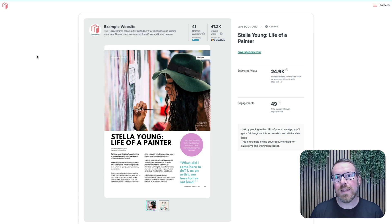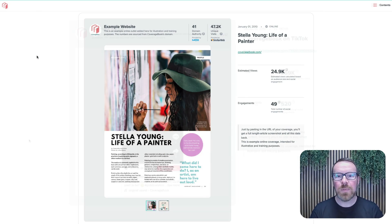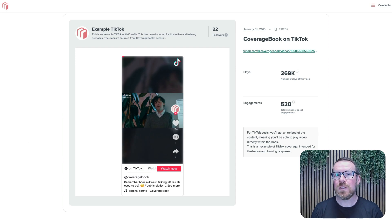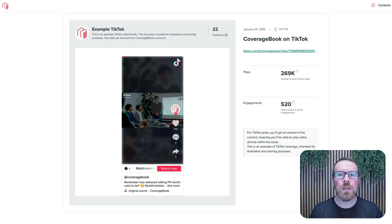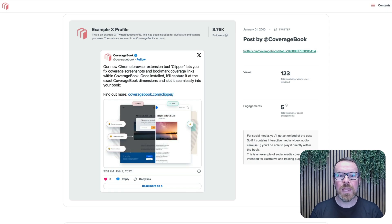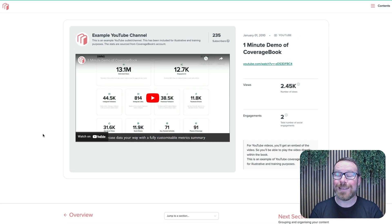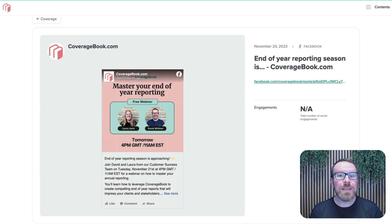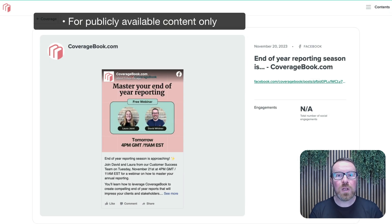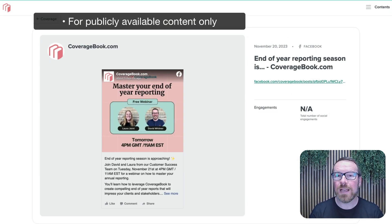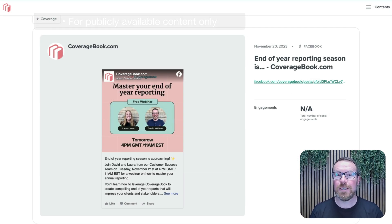For online content, we currently support web articles, plus social posts from Instagram, Spotify, TikTok, Twitch, X and YouTube. And if you have any Facebook content, you can import the URL of the post and we'll collect a live embed image.